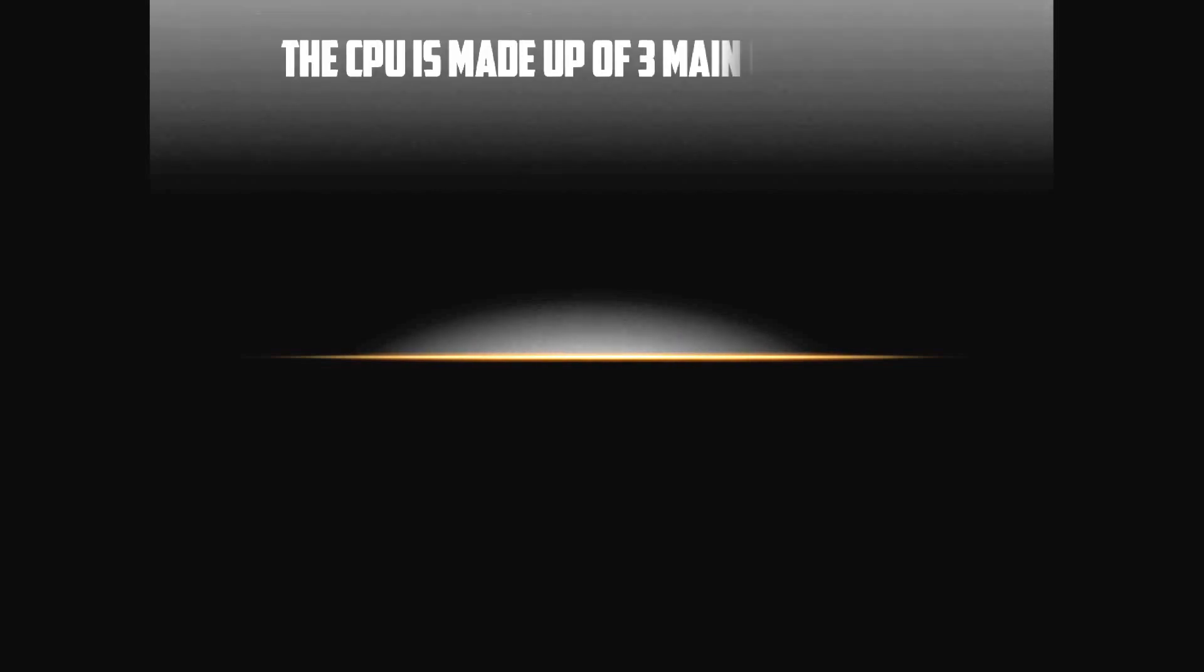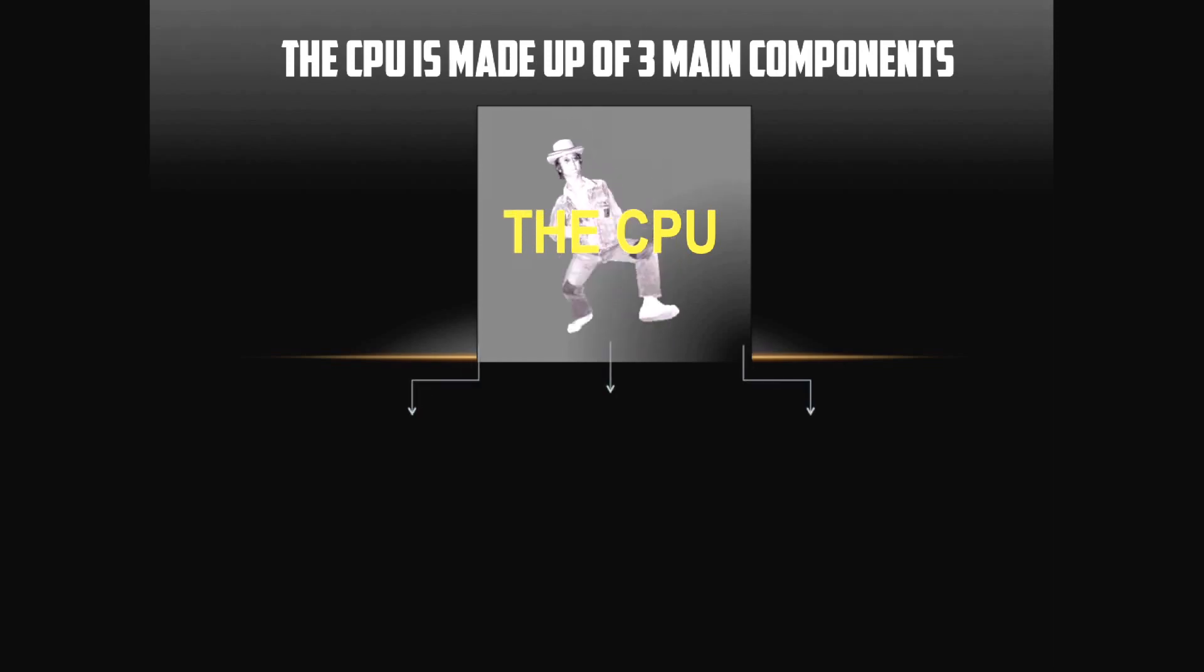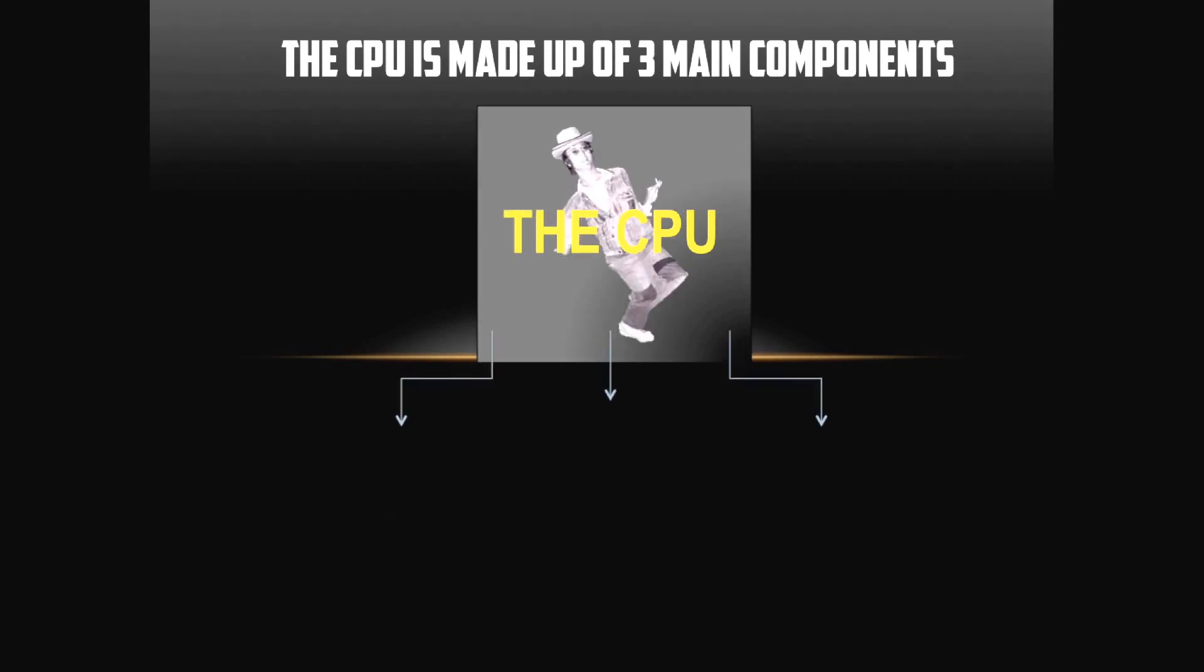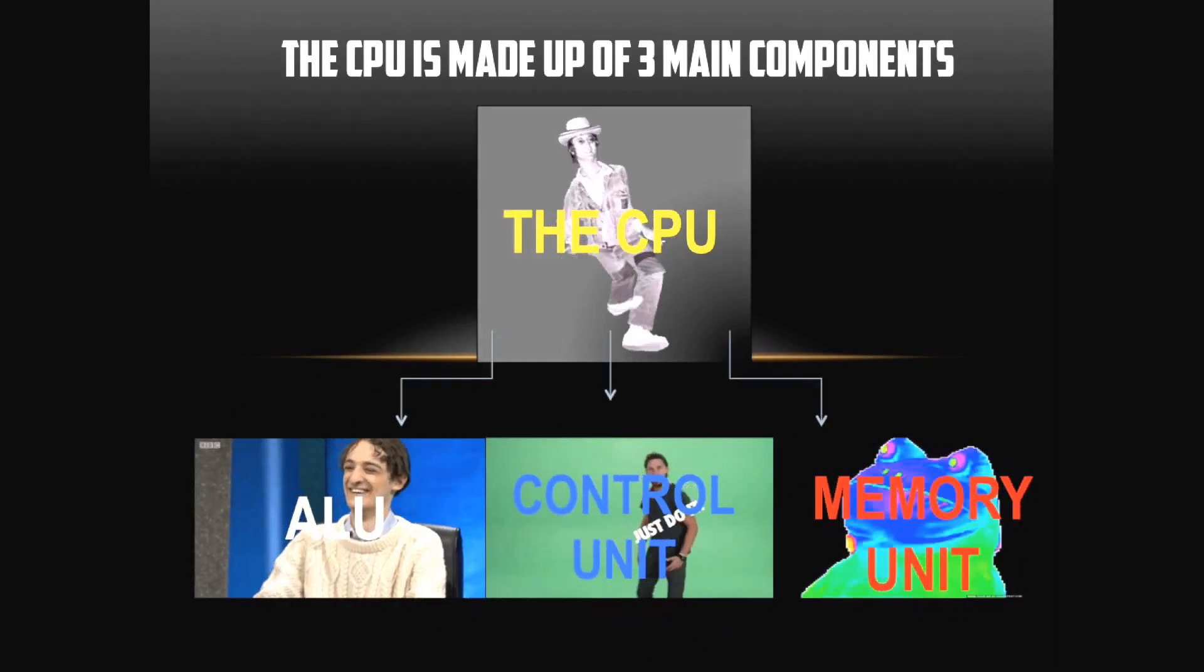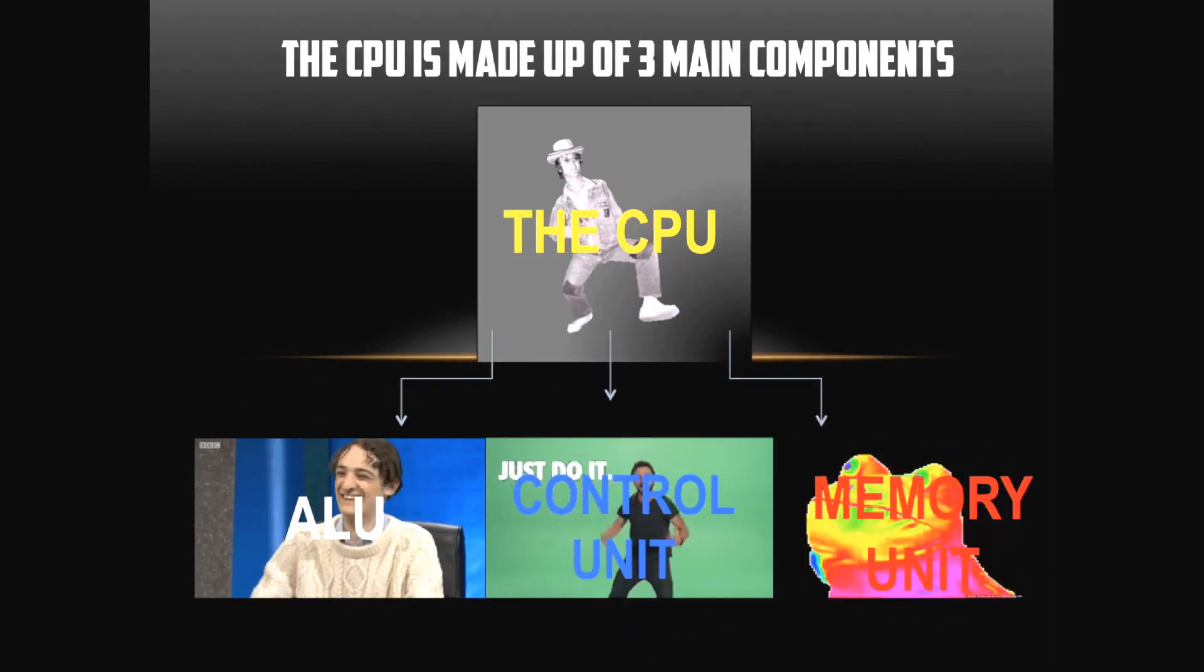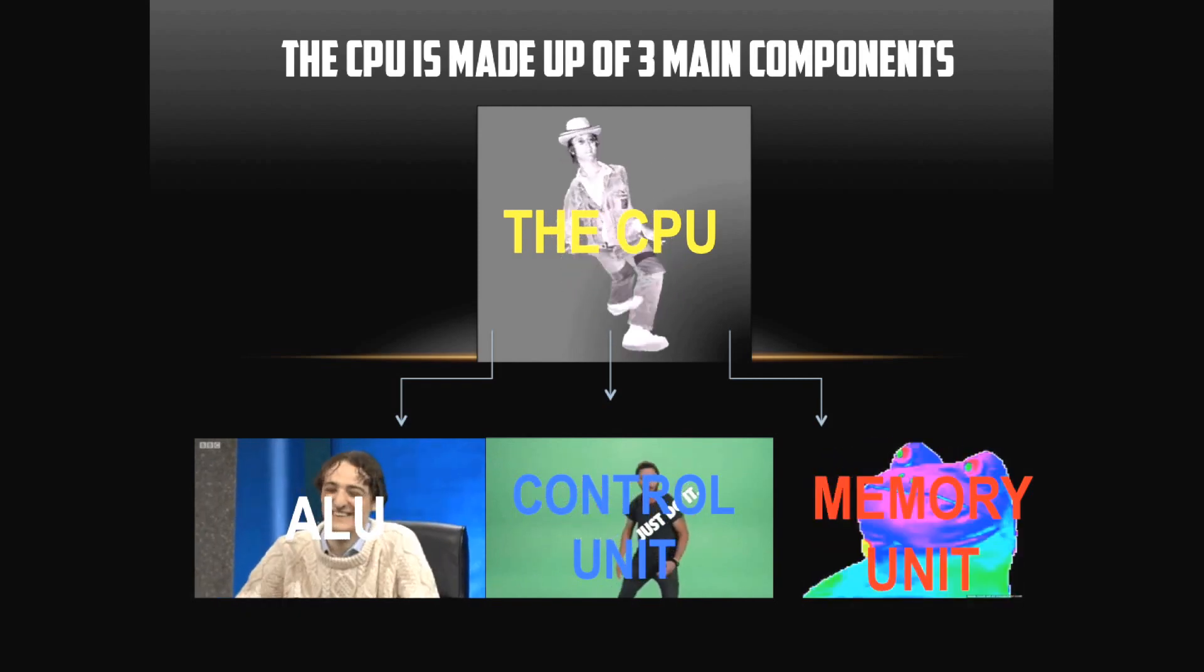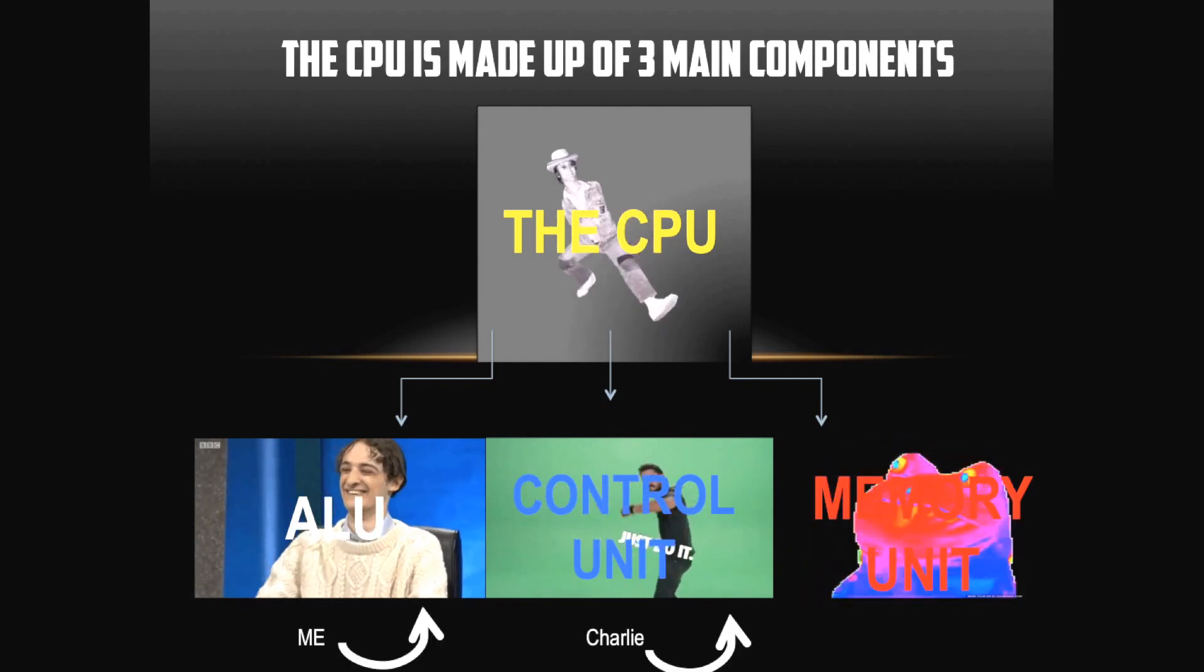So what is the CPU? Well, the CPU is made up of three main components: the registers, the ALU, the Control Unit, and the Memory Unit. If you think about it, it's kind of like me, Charlie, and Tom.